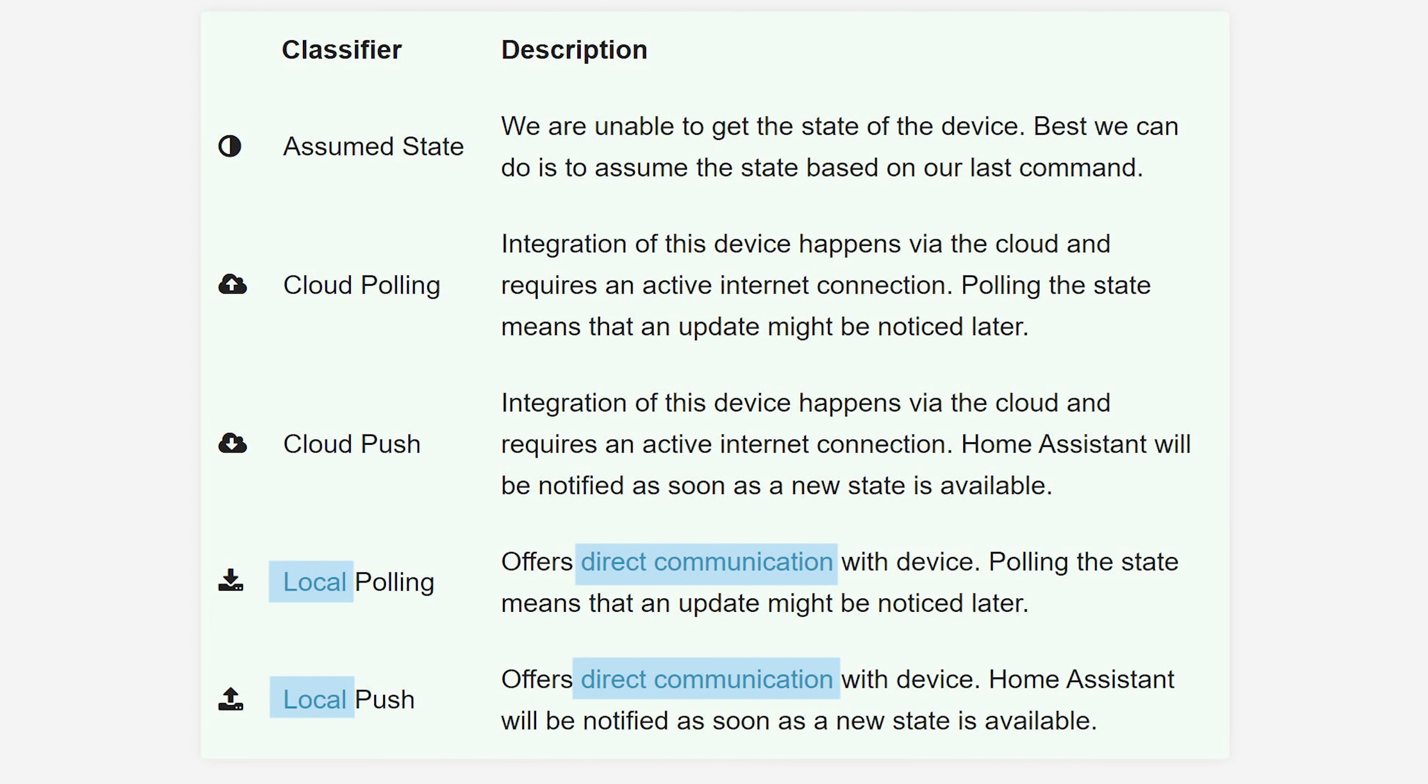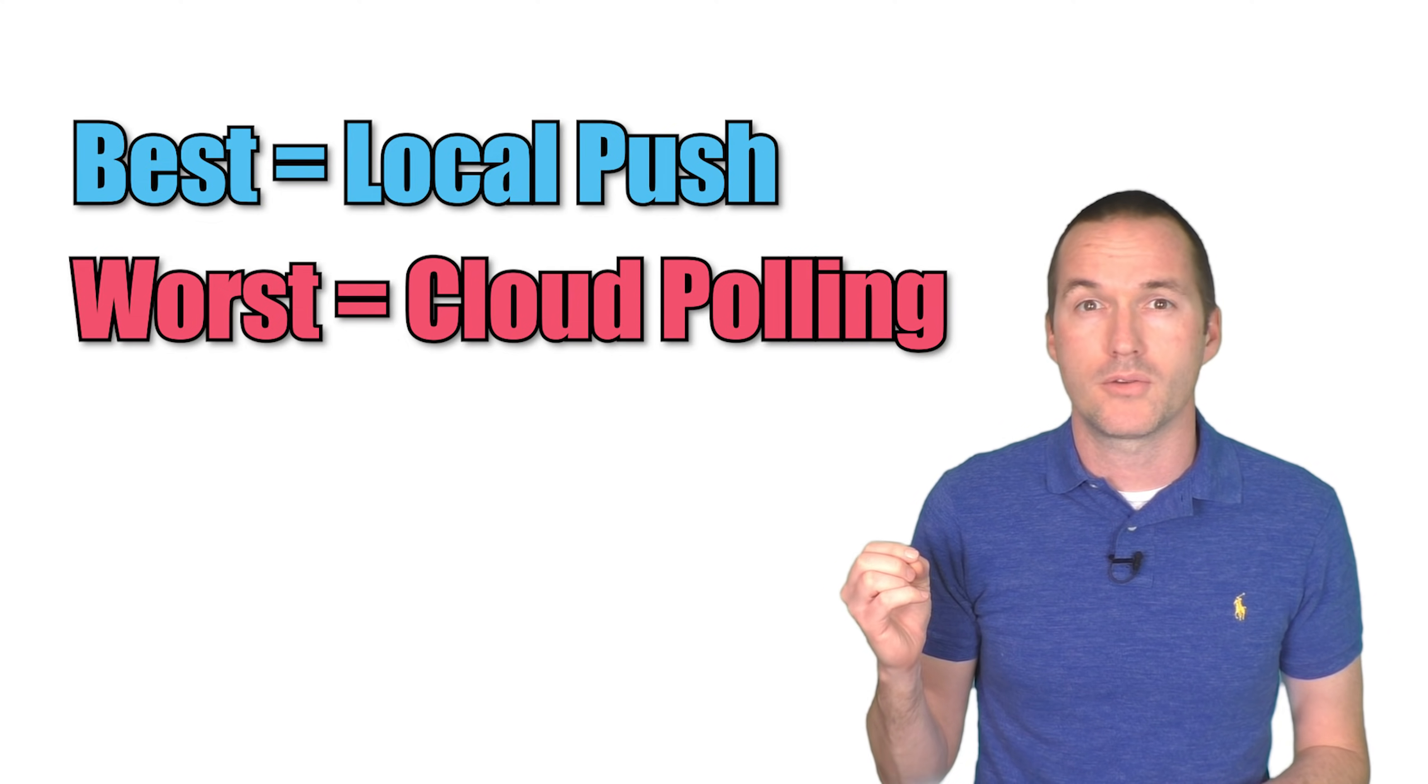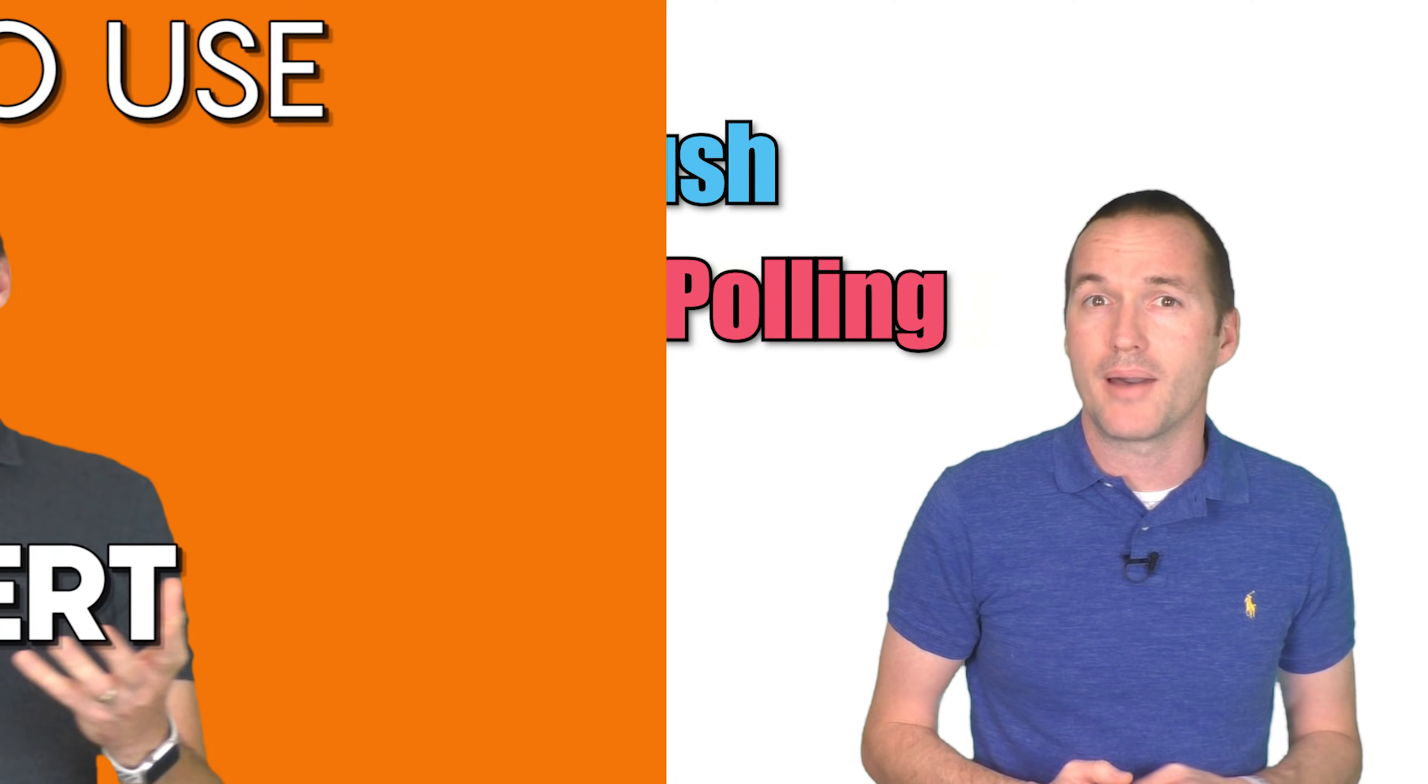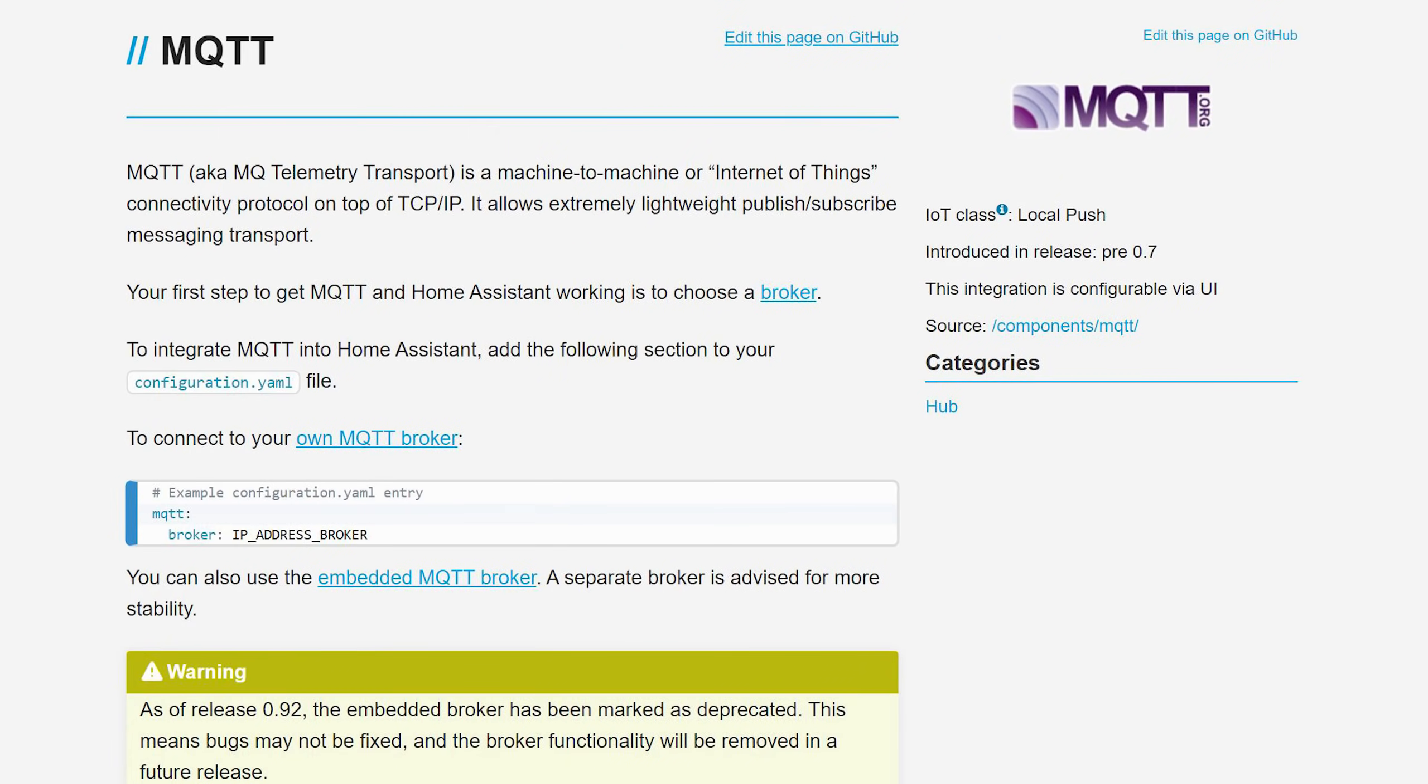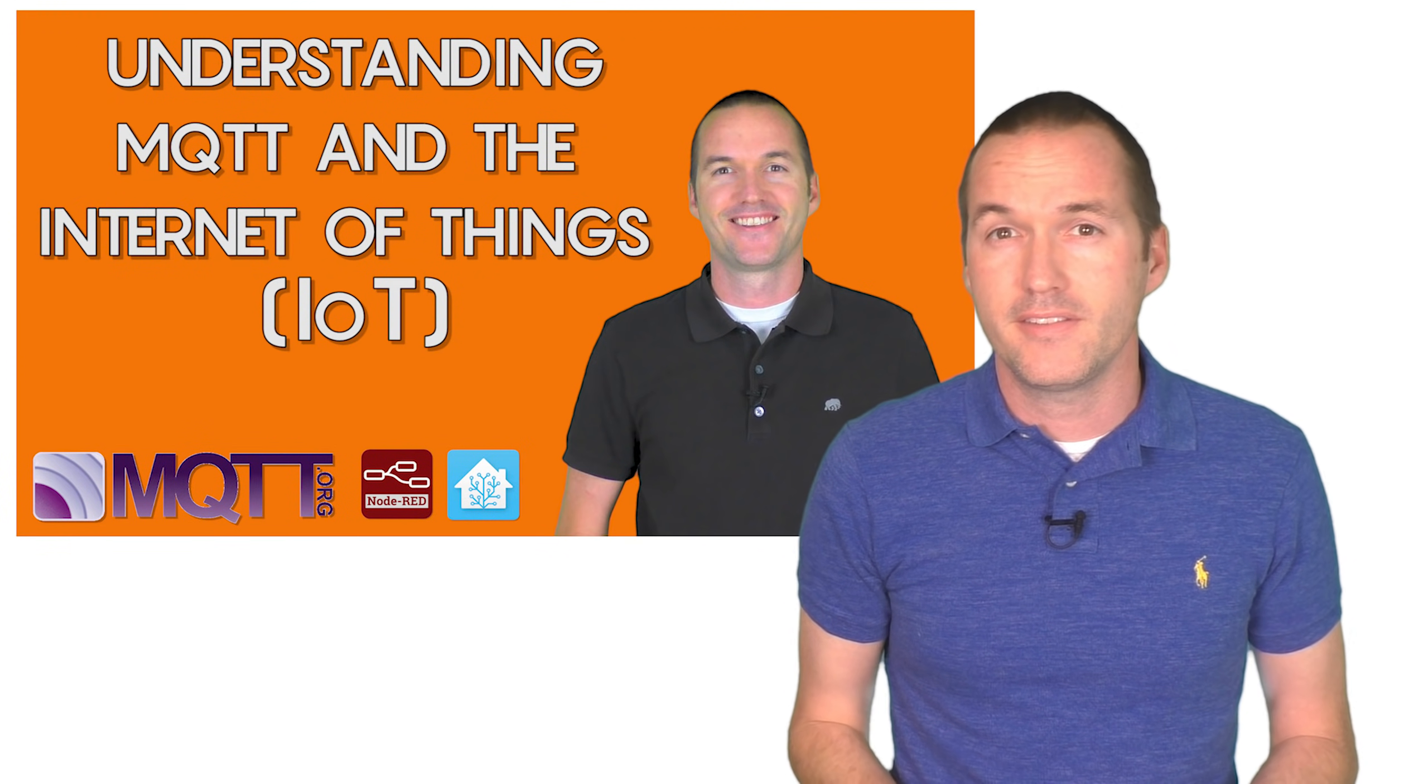The four main IoT classes are described first as either cloud, meaning a remote computer that requires an internet connection, or local, meaning they communicate directly with a device or hub that's on your home network. The second part of the IoT class description is how home assistant keeps track of the state of your devices. Push means that any change to the device state will be immediately communicated to home assistant, and polling means that home assistant will periodically contact the cloud service or device to ask for its current state. Local push will give you the most reliable instantaneous results, and cloud polling will be the slowest and least reliable.